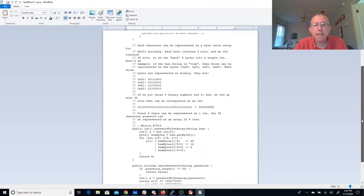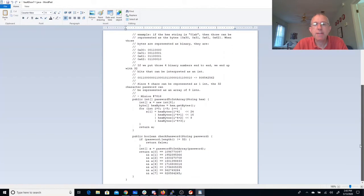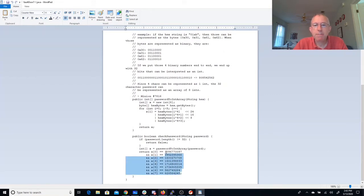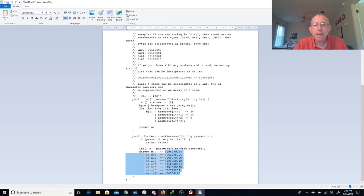All right, and 78, 16. Let's see what you have. All right, so we just have a bunch of integers. Seems easy enough. We'll copy those.